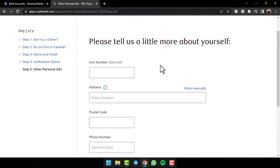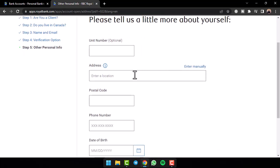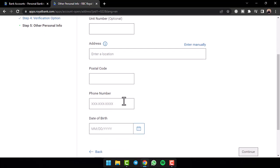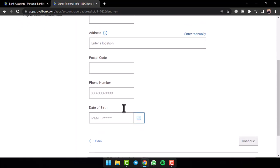Now once you've done that, you'll have to enter your address. So you'll have to enter your address, your postal code, your phone number and your date of birth.